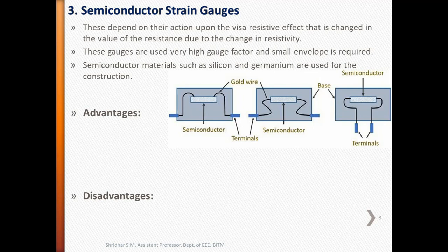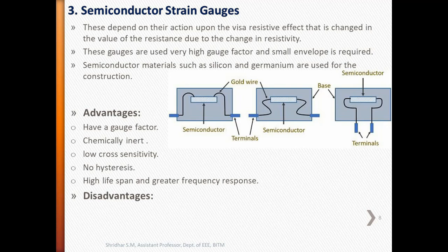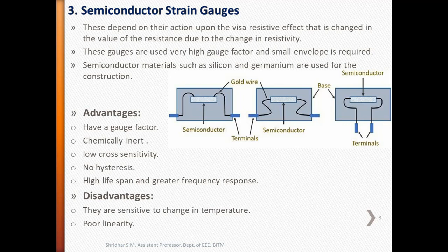These have some advantages: they have a good gauge factor, they are chemically inert and have low cross sensitivity. They are almost free from hysteresis and creep effects because of the integrated format of the actual gauge itself. They also have a high life span and a greater frequency response of about 10 to the power of 12 hertz. Disadvantages include being sensitive to changes in temperature and having poor linearity. This is about the semiconductor strain gauges.